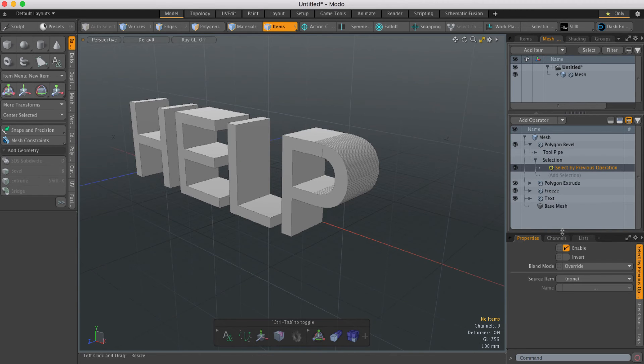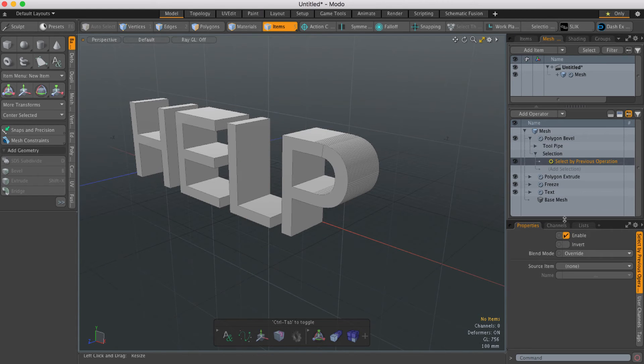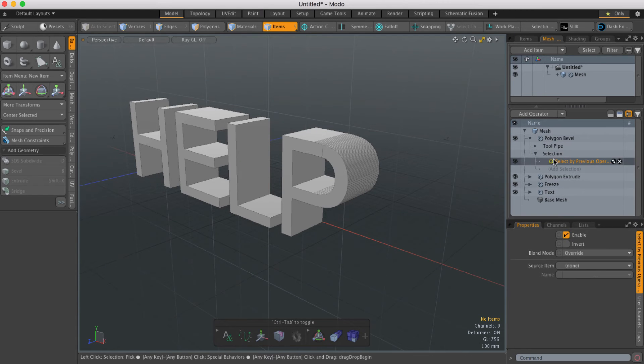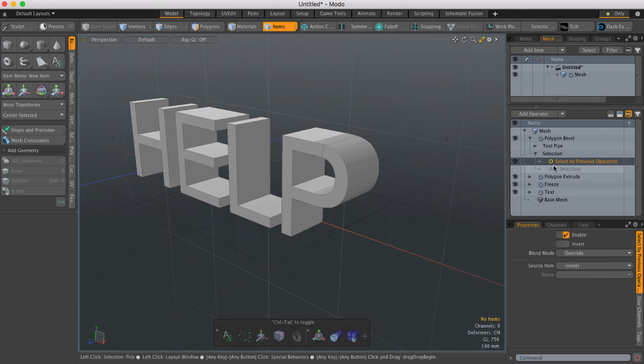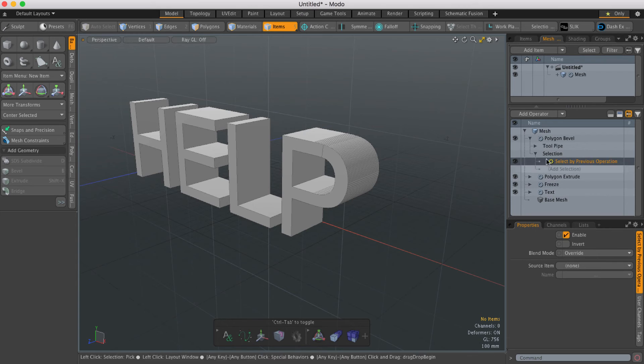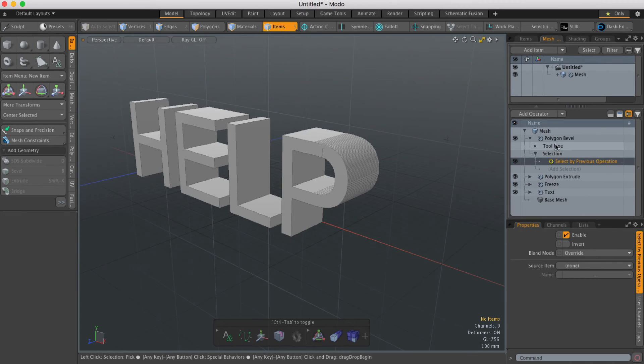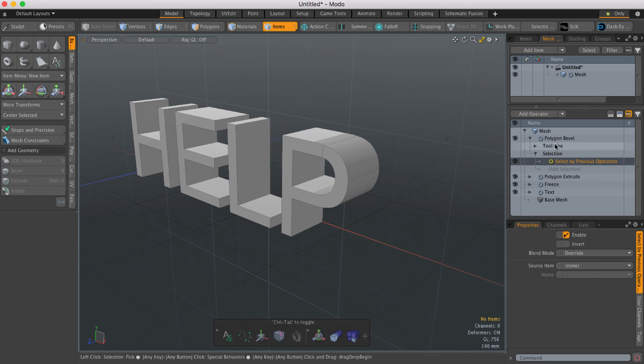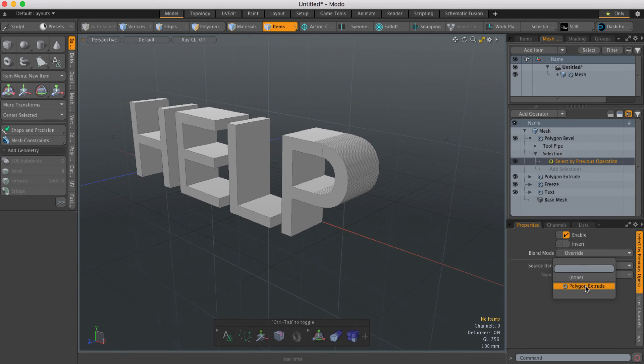What this does is it looks at any previous mesh operation in the stack and uses what that operation generates to drive the mesh operation it's associated with. So you have to choose a source item, which in this case will be Polygon Extrude.